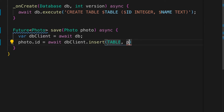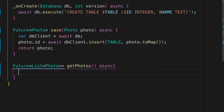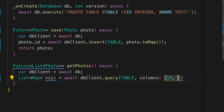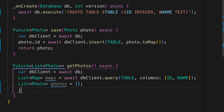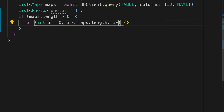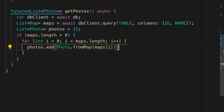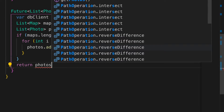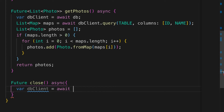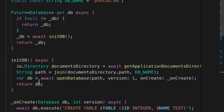The next method is to save the photo model into the database — call dbClient.insert and call photo.toMap to insert into the table. Another method is to get the photos — dbClient.query will return a list of maps which are the records in the database. We check if maps.length is greater than zero, then loop through the maps and populate the list of photos using Photo.fromMap, and return the photos. Also make sure you close the database with dbClient.close.